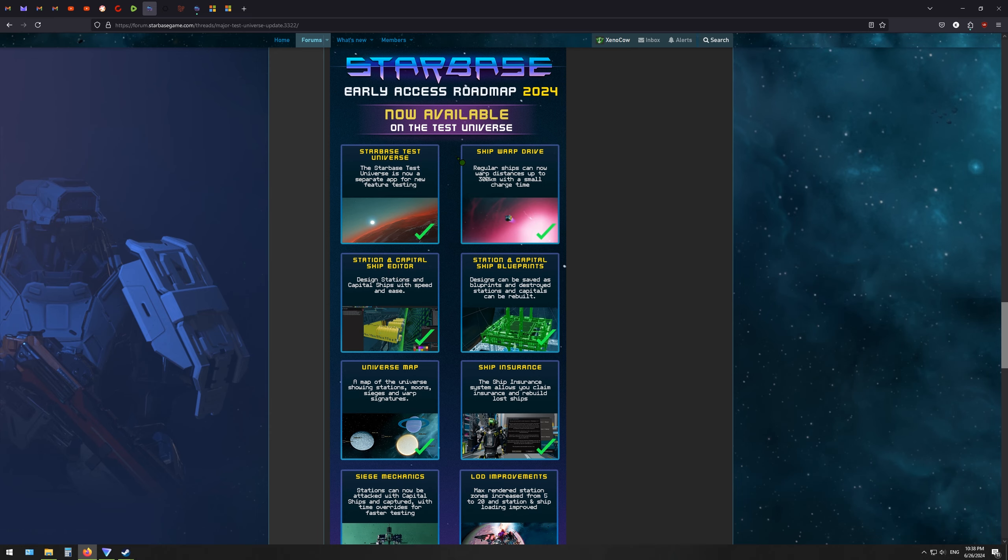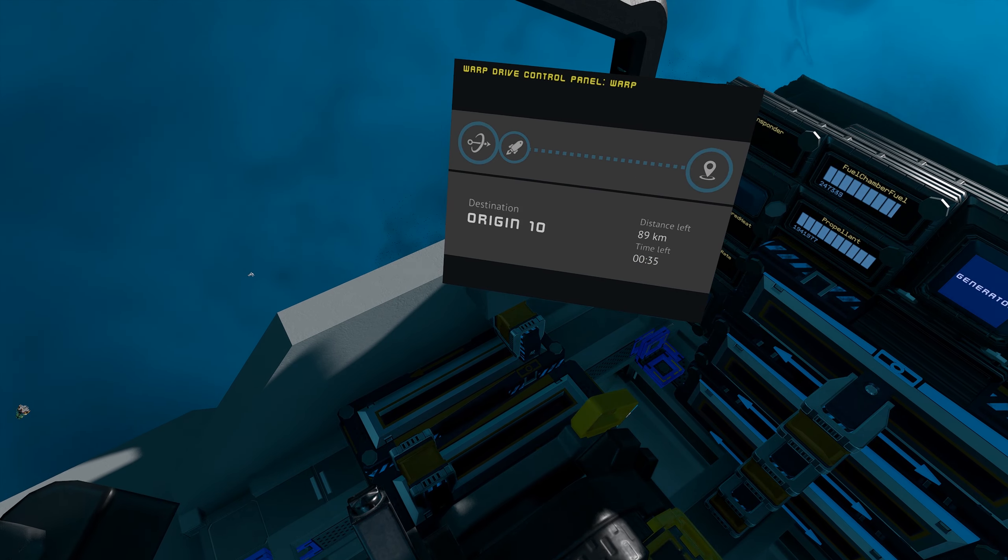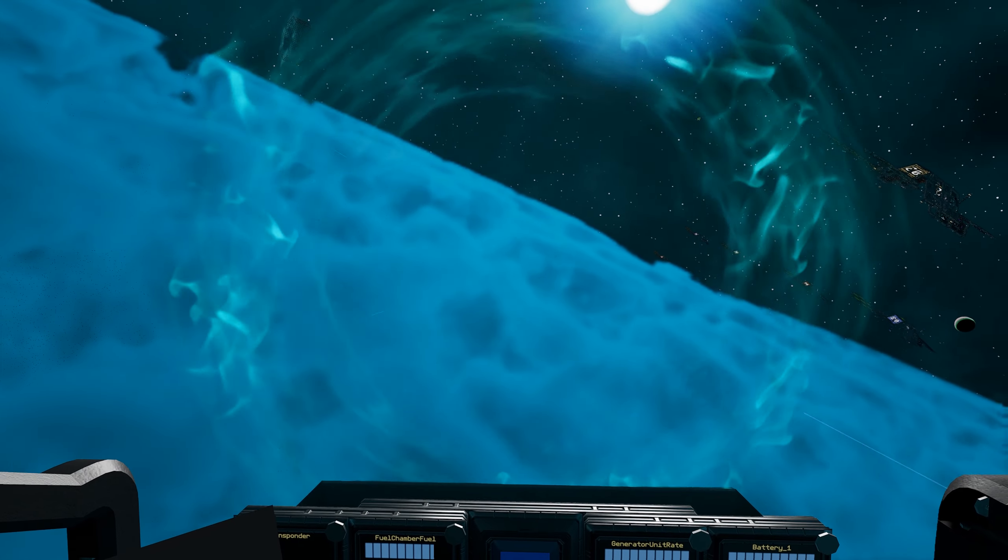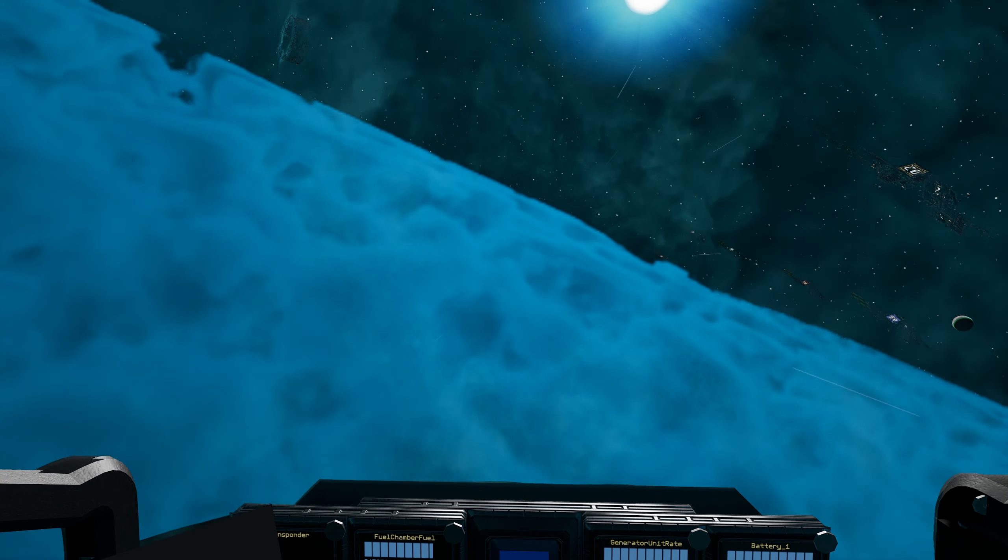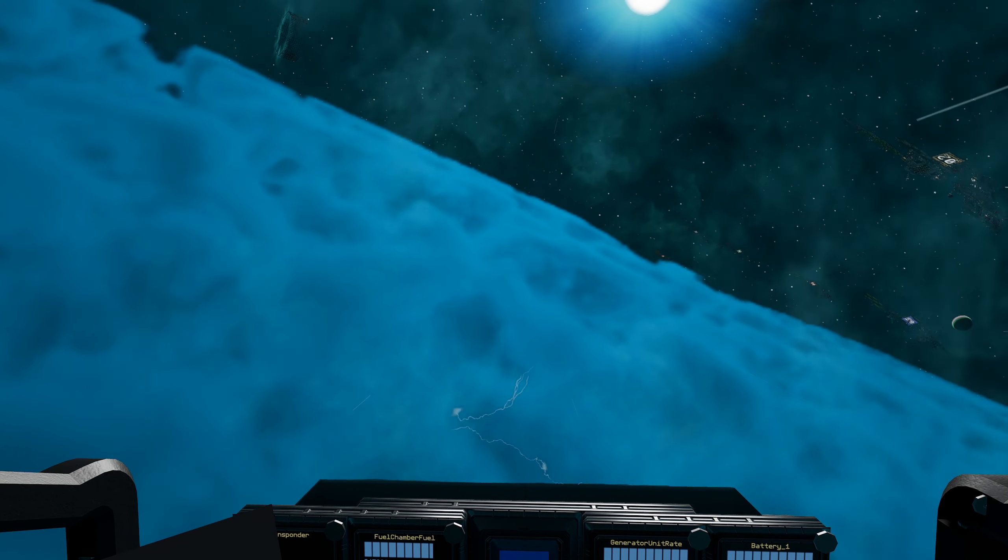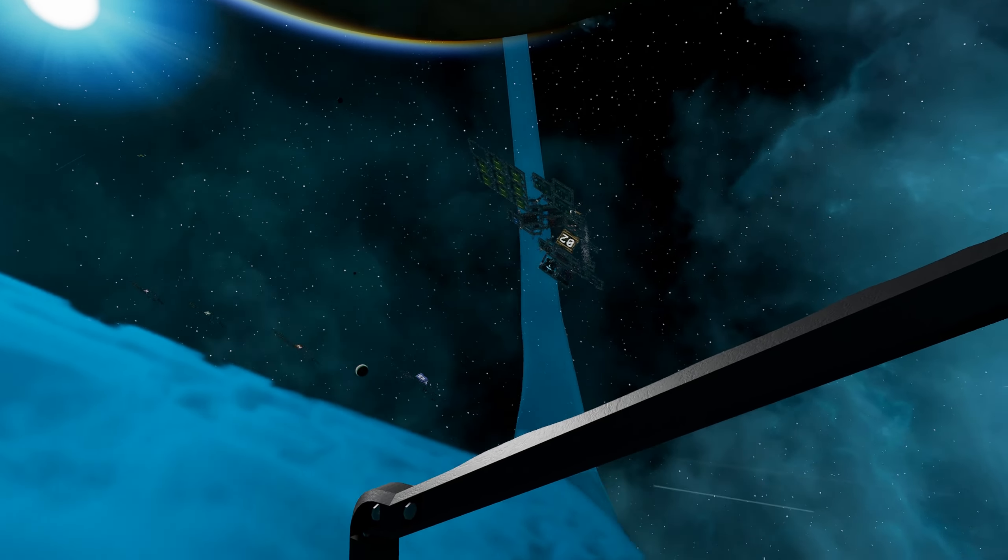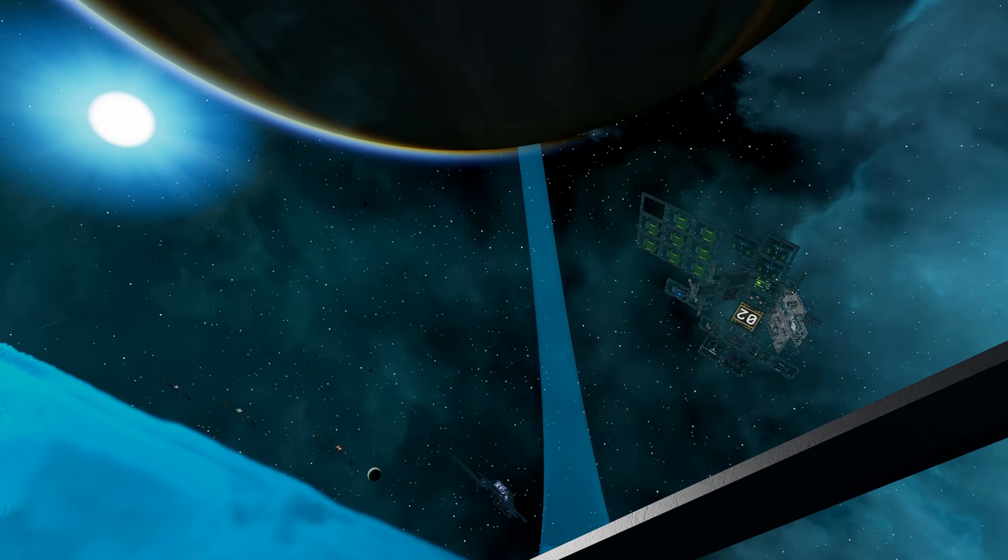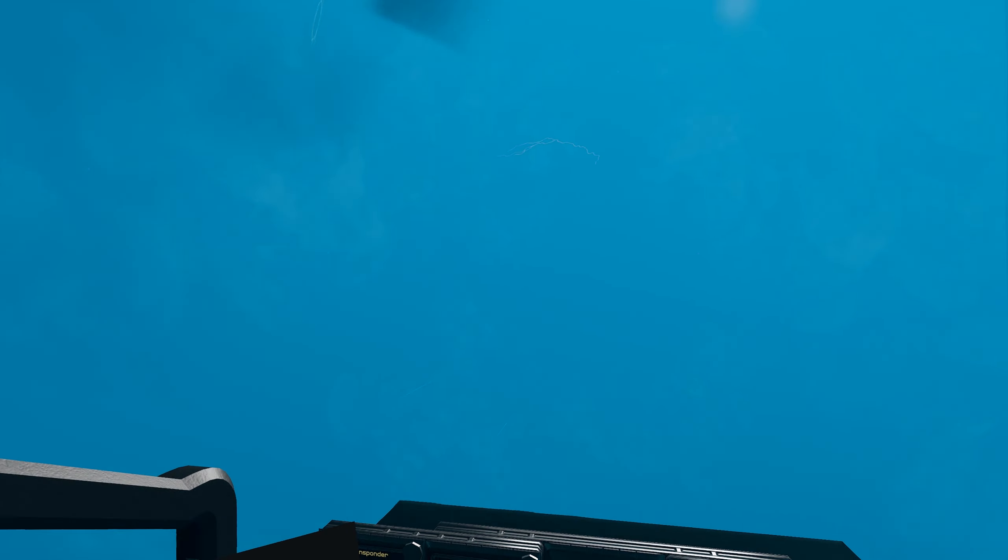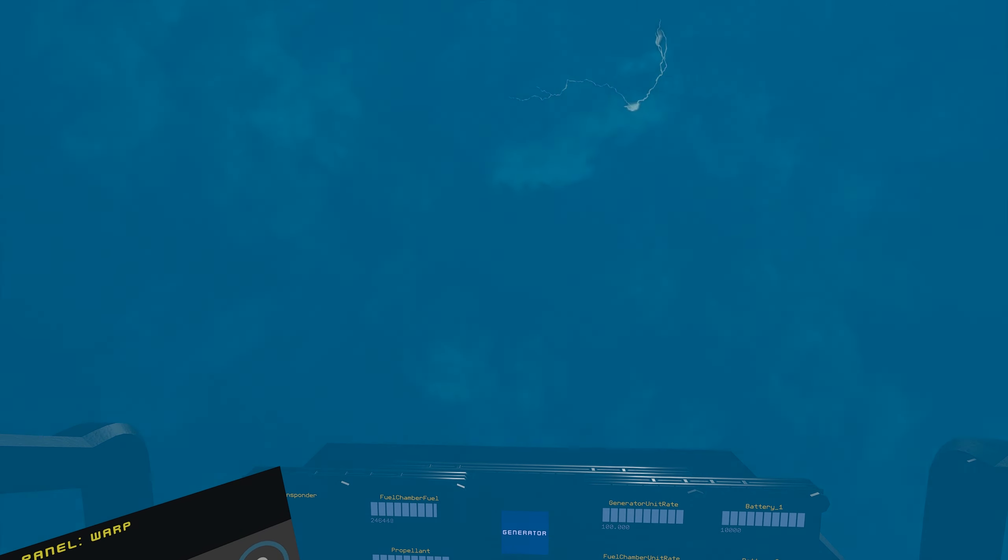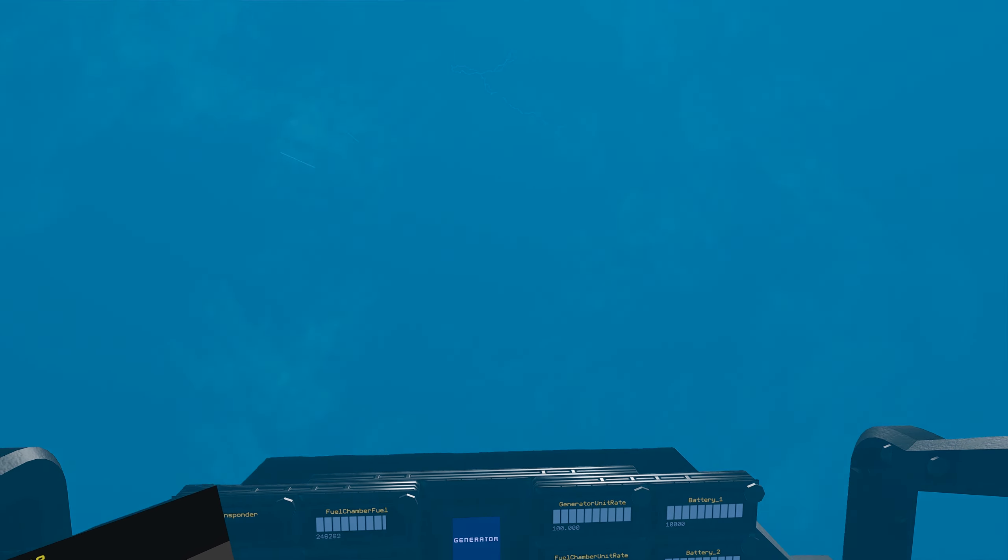So there's the Test Universe, which is now split from the main game. We have Ship Warp. So all ships are able to now warp, not just capital ships. We've got all sorts of fancy editors for station and capital ships, so that you don't have to build them by hand anymore.